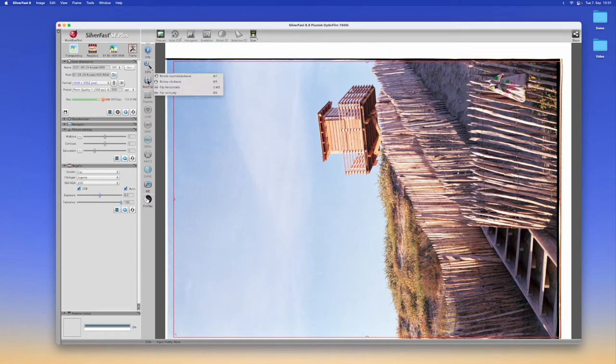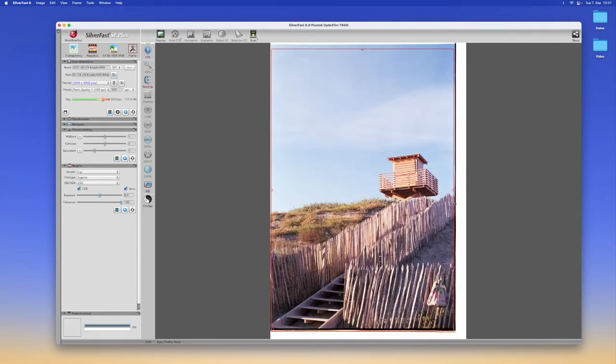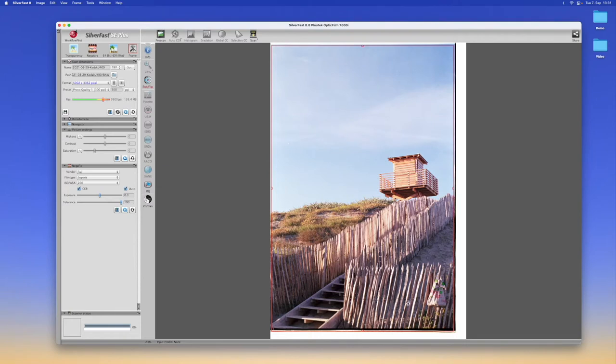Let's rotate it so it's in a proper orientation and then we can grab these red bars here to make sure that only the film is selected.